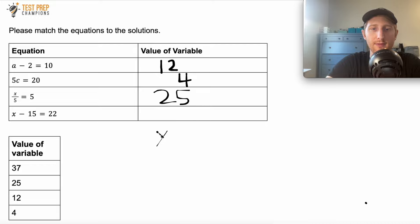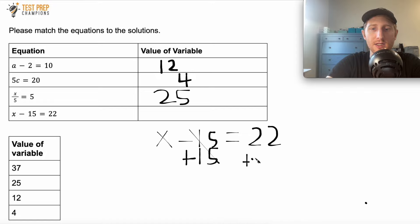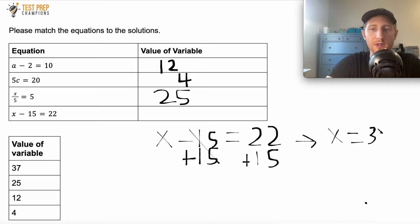Now we have X minus 15 equals 22. The name of the game is to get X by itself. Since it's X minus 15, I do the opposite — add 15 to both sides. So 22 plus 15 is 37, giving X equals 37. I'll put 37 in the box. Here are all the solutions.